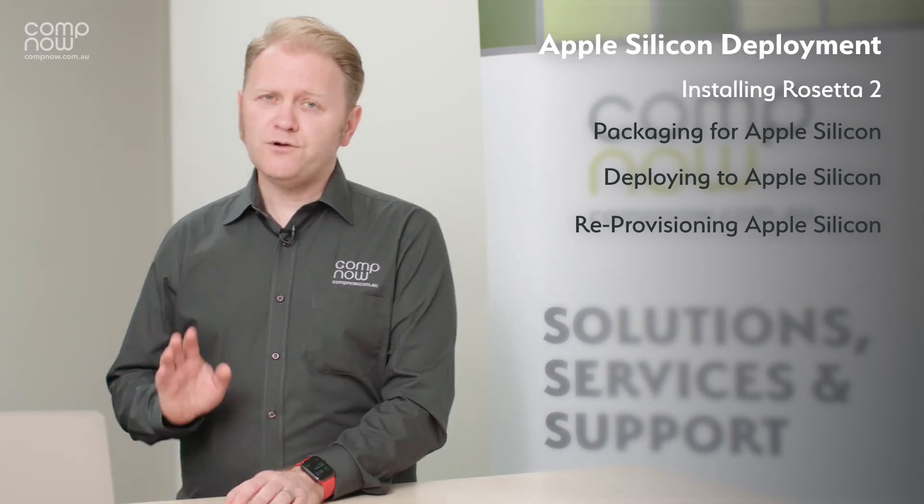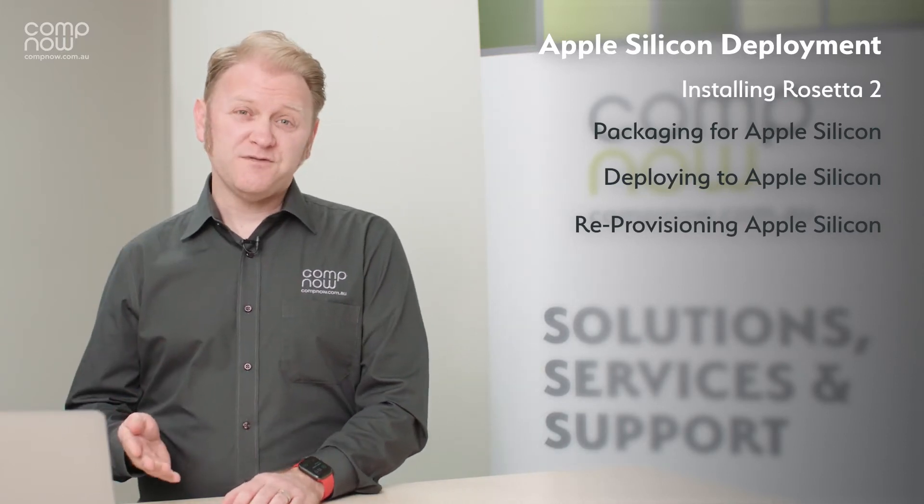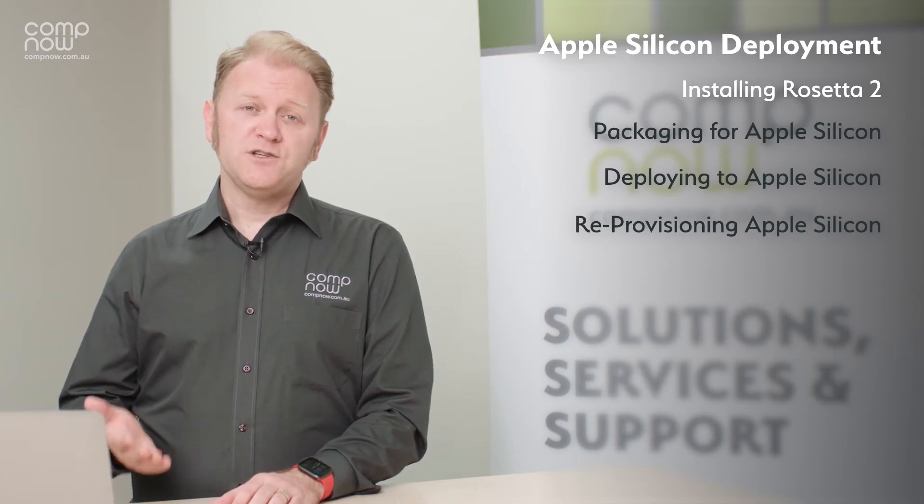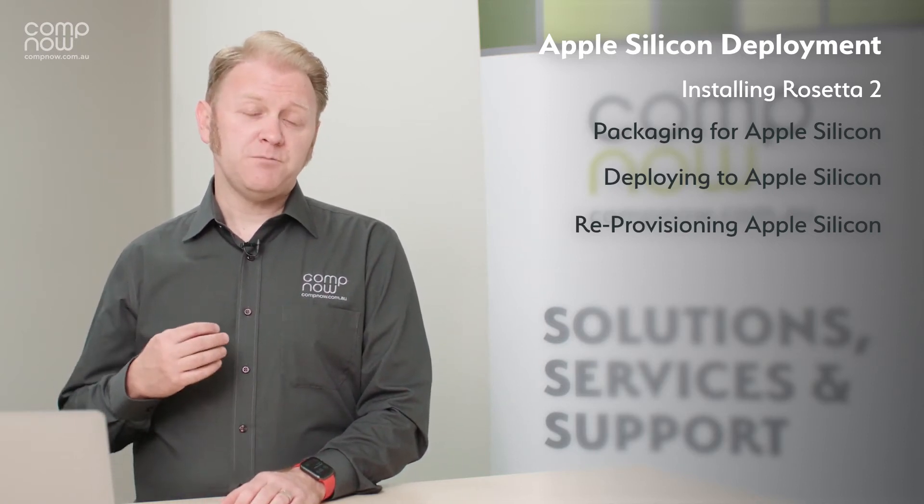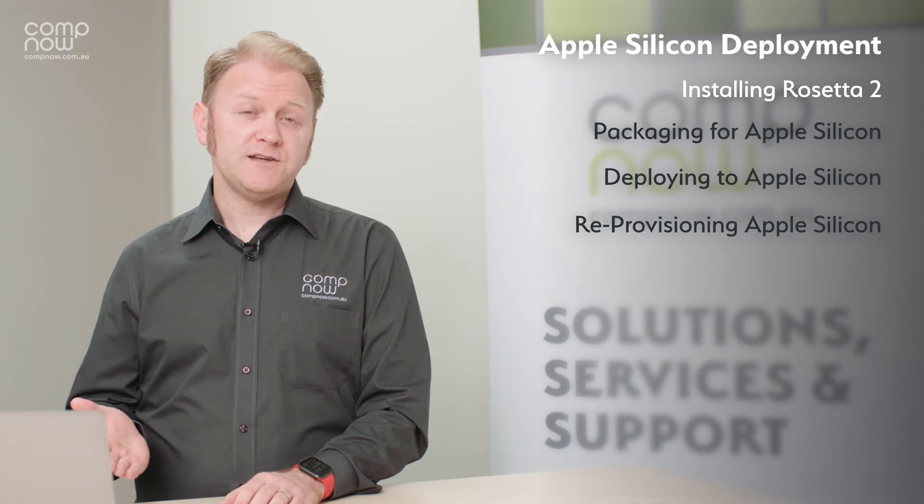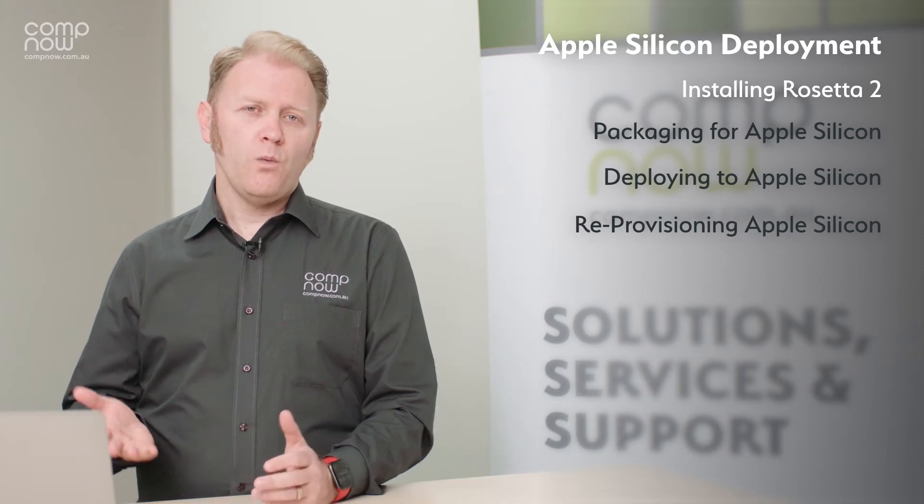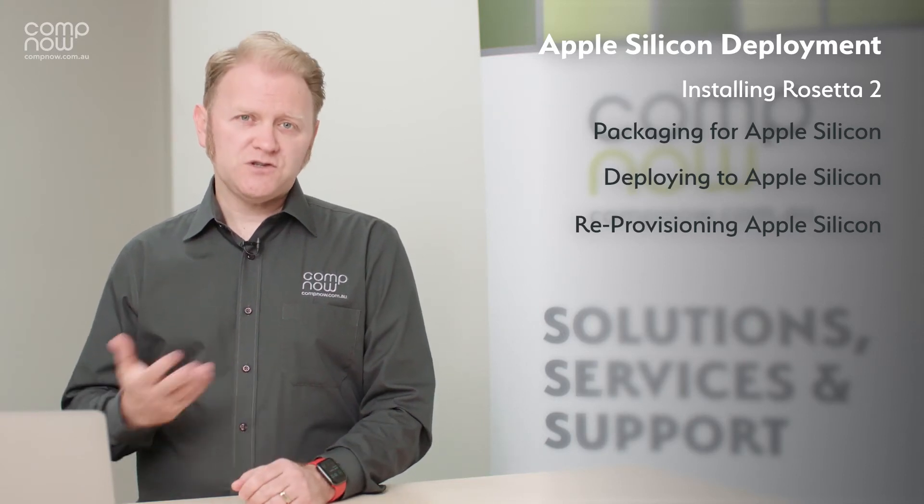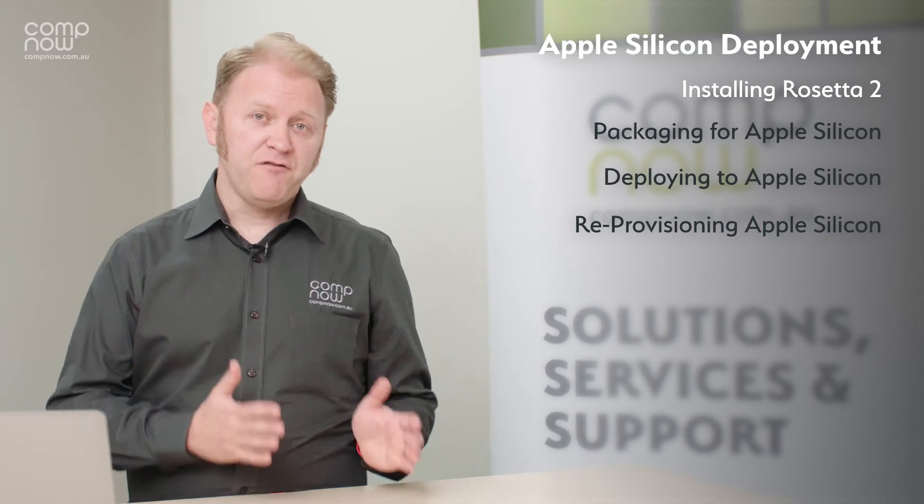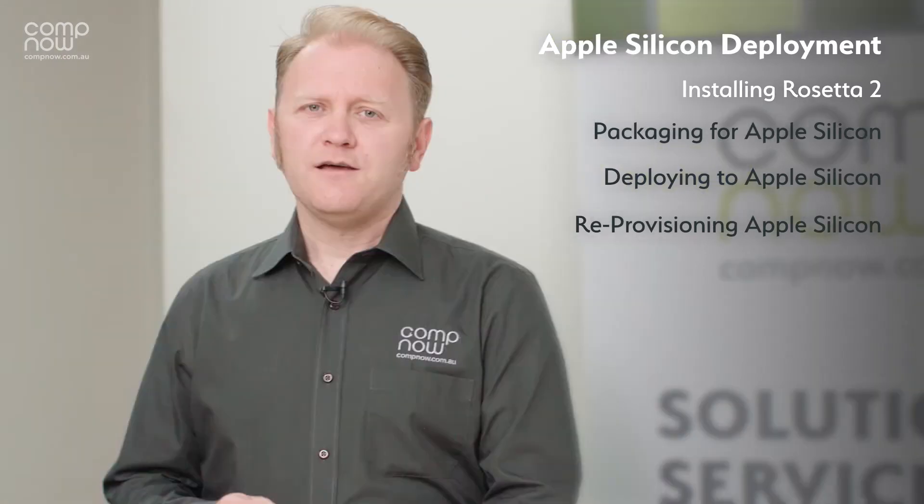The first one is that Rosetta 2 is not installed on the devices out of the box, so we need to make sure that if we're going to be deploying anything that requires Rosetta 2, we need to run a script to install that on the machines before those workflows run.